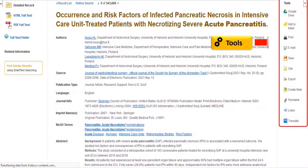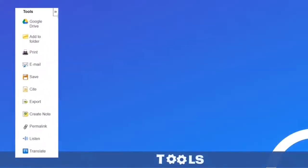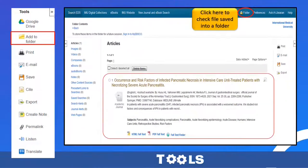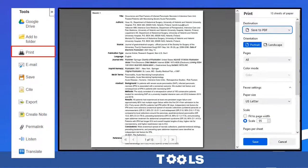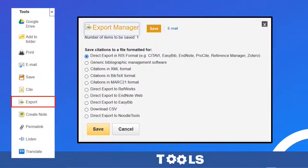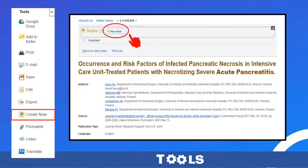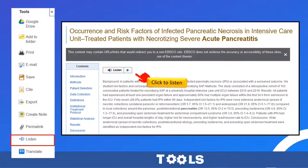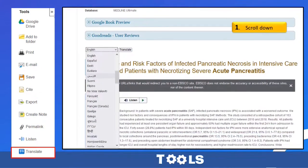As you can see, there is a feature tools panel in the right-hand corner column. For example, there is a tool to save this article to your own existing Google Drive account. Other tools include: add to folder, print, email, save, cite, export, create note, providing a permalink, listen to the article, and some articles also provide translation.